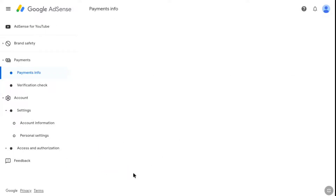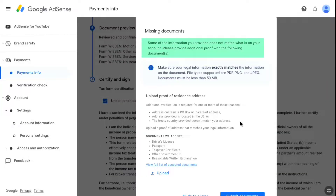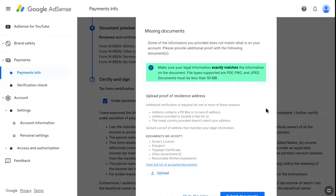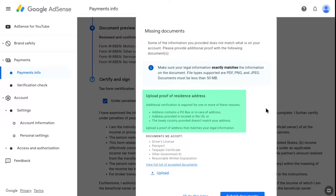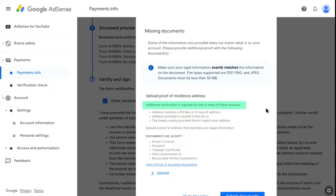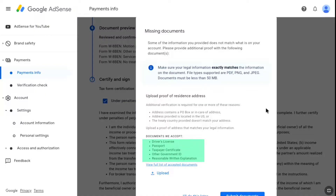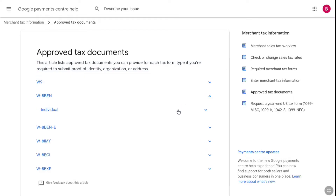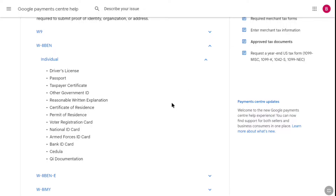Once done, click on submit. If some of your information does not match what is on your account, you will need to provide additional proof of a document. Upload a document that exactly matches the information you provided on your AdSense account. The accepted file types are PDF, PNG, and JPEG, and the document must be less than 15 megabytes. You may need to upload proof of residence address. Under document type you can upload a driver's license, passport, taxpayer certificate, any other government ID, or a reasonable written explanation. You can also check the full list of accepted documents.